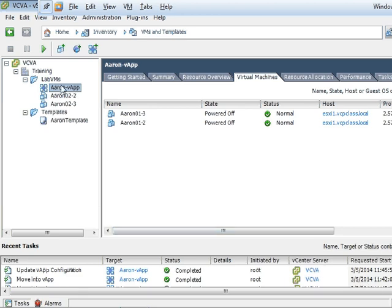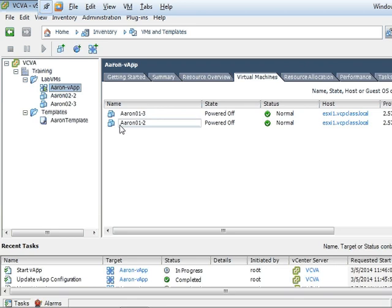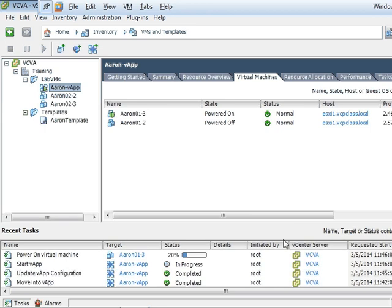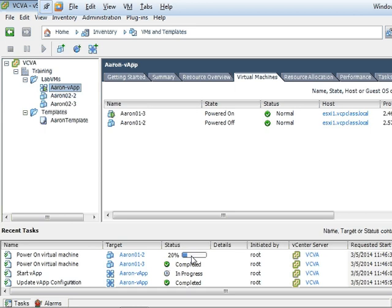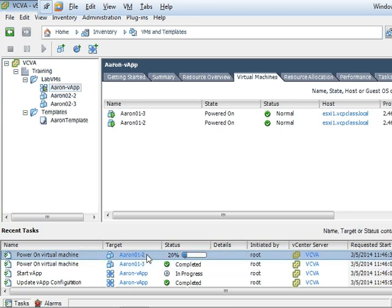And now we're going to right-click the vApp and select power on. So we're powering on the vApp. So if you watch down here in my taskbar, you can see that the startup process at 20% and then moves to 40% and then the second virtual machine will begin to start up. So all three started up first and now the number two virtual machine is starting up.